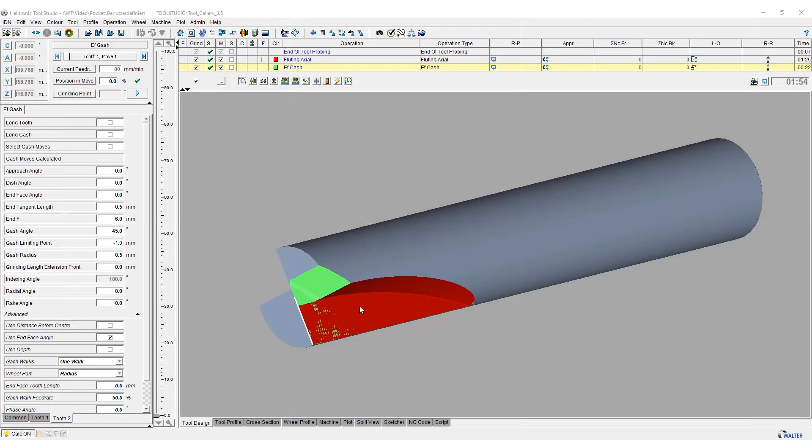Using a previously created user-defined program, we show you in this video how you can insert and process pocket seats in the Helitronic Tool Studio.